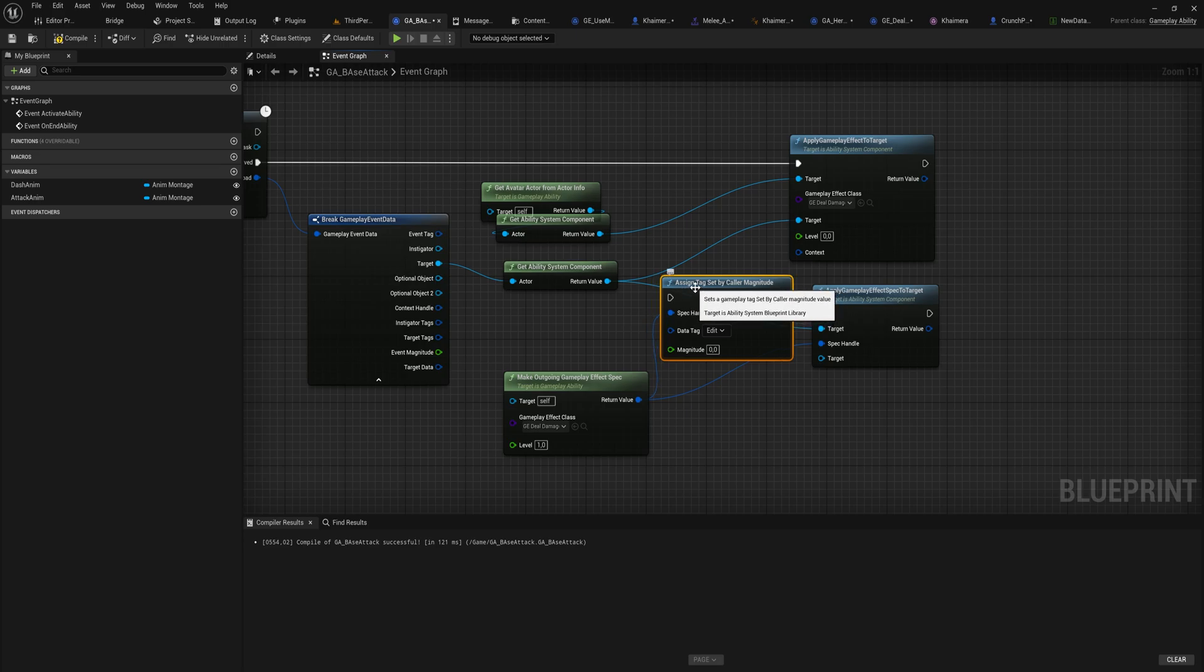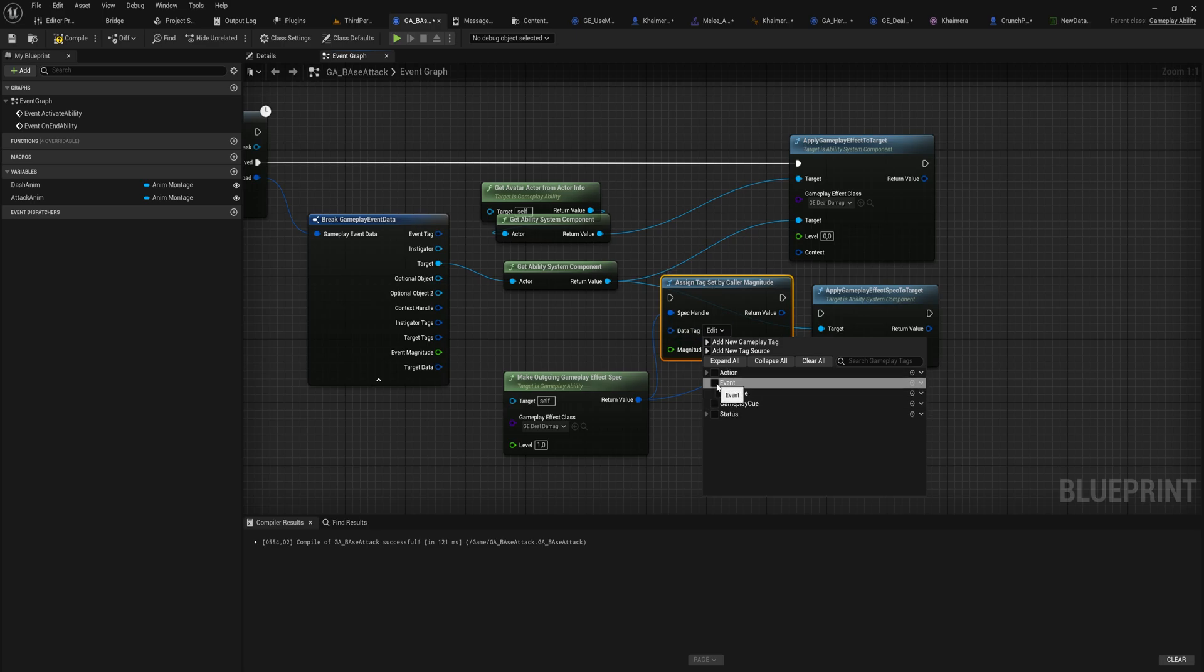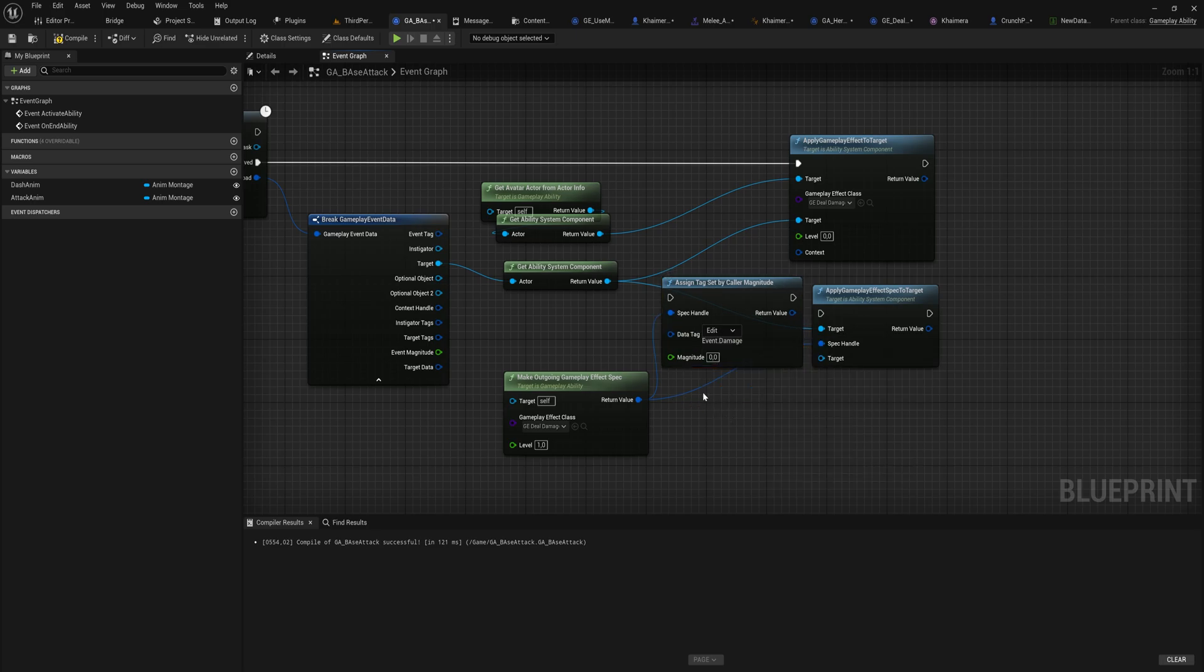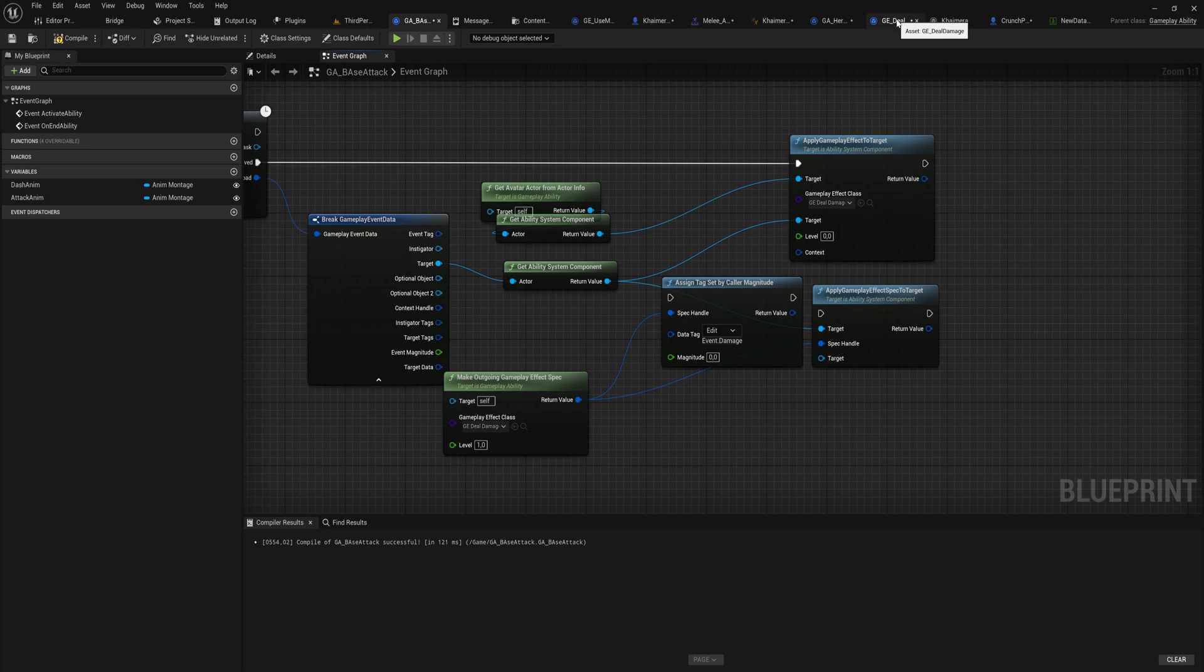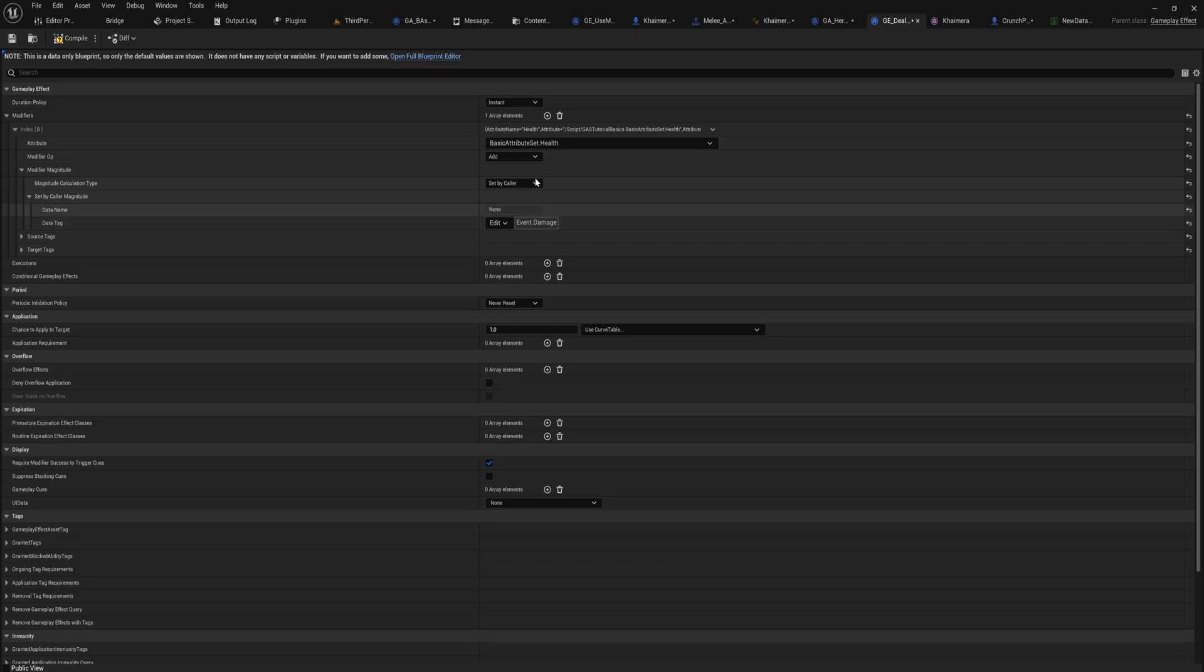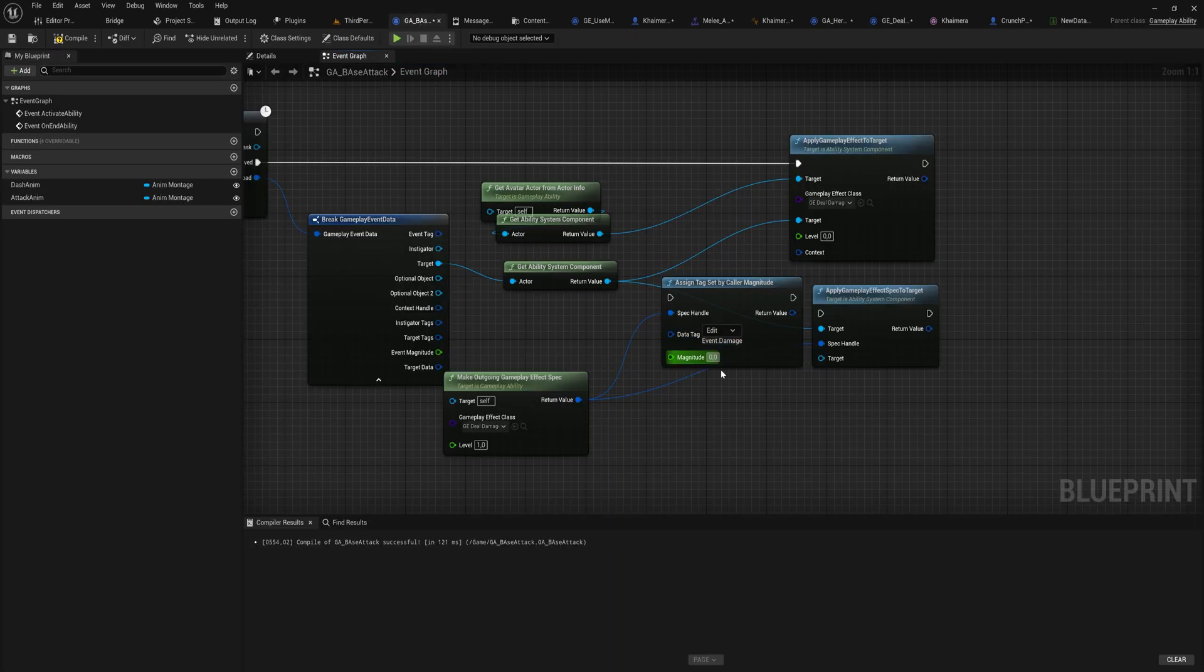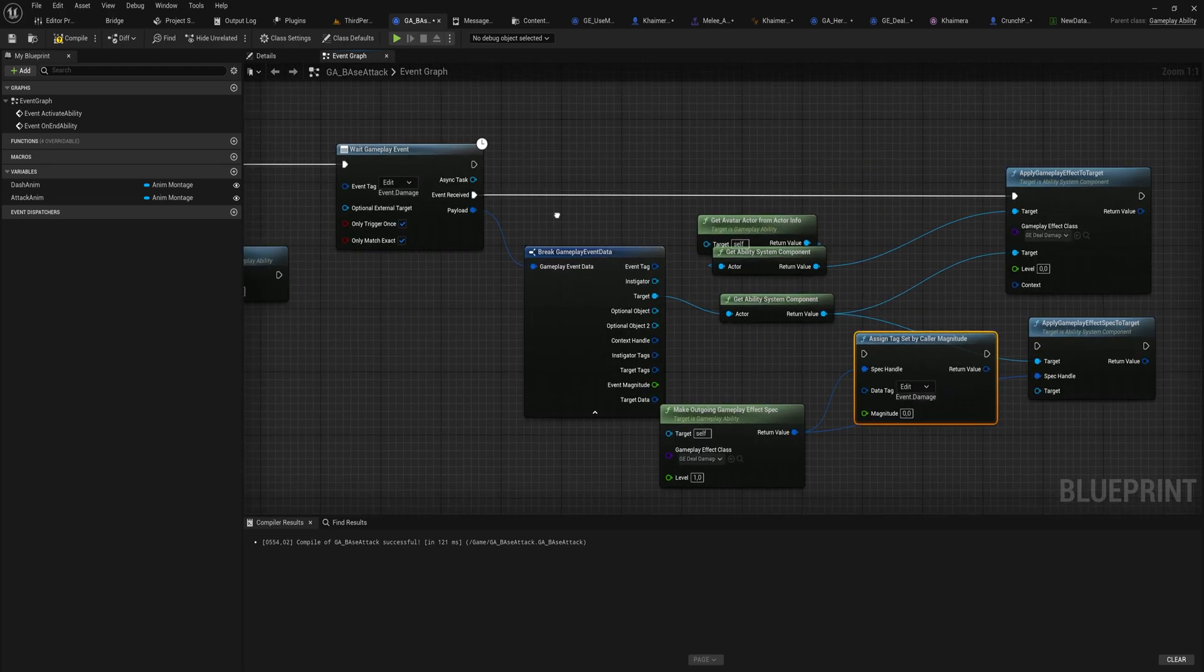We're going to be using the second one, which is assign tag set color by magnitude. Here we can say whatever tag we put in there at first, so that will be event.damage, and then we can put in our magnitude. What this will be doing is because this event.damage matches with our gameplay effect for dealing damage, which is looking for event.damage, it's going to use whatever we put into this magnitude here as the value for its calculation.